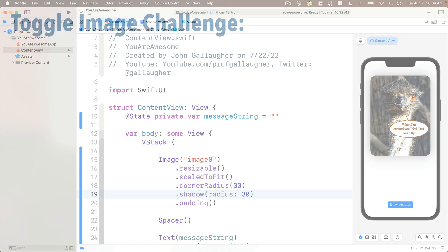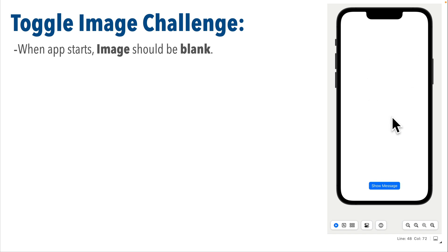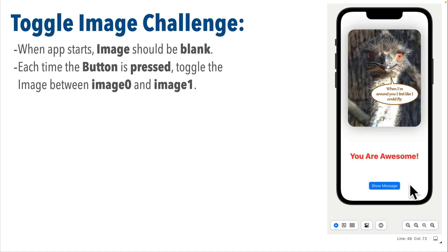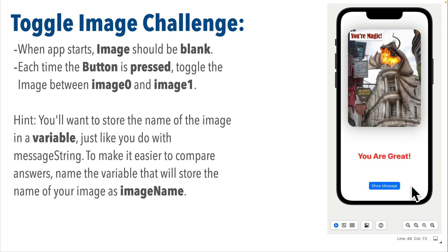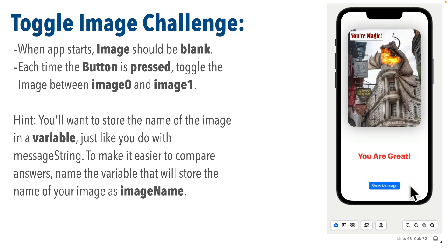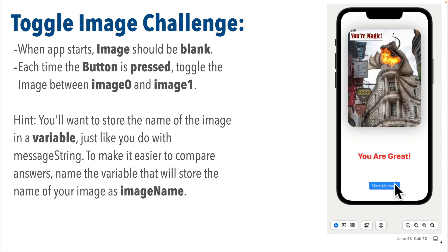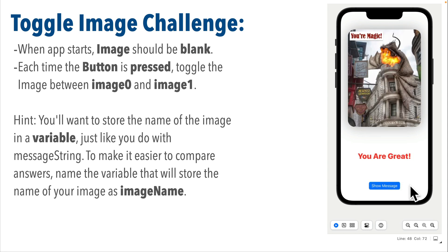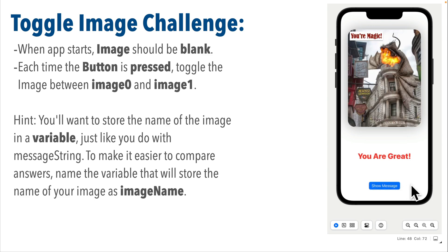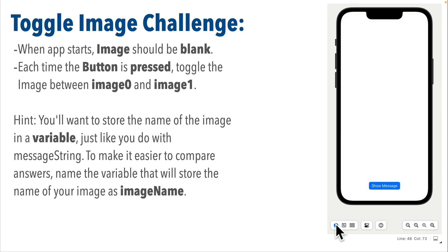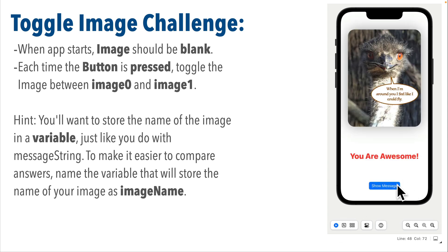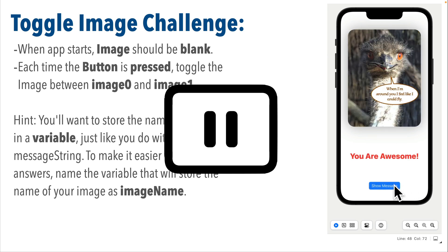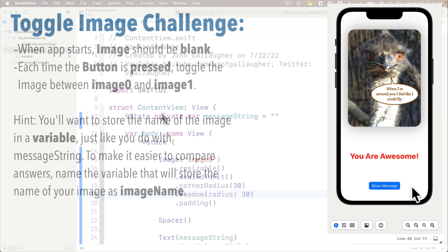Looks good. Now I think you know enough for a challenge. Why don't we change the app so that when it starts up the image is blank, but each time you press the button it toggles the image between image zero and image one. Here's a hint: you'll want to store the name of the image in a variable, just like you do with storing the string that displays in the text view inside of a variable named messageString. To make it easier for us to compare answers, name that variable imageName. I bet you know how to do it—pause, give it a shot, and resume and let's compare answers.